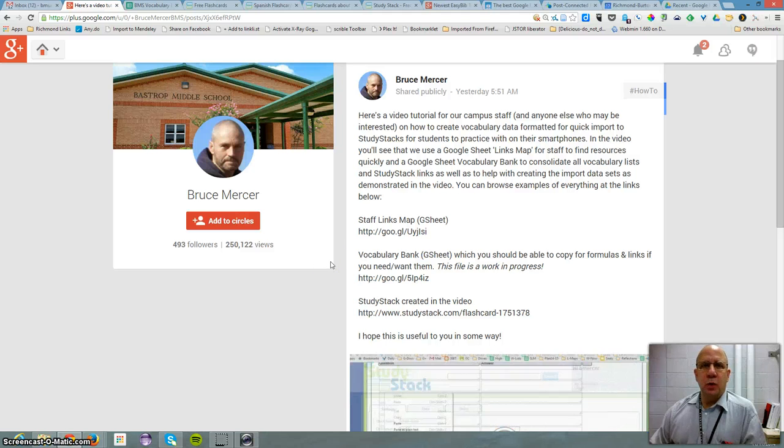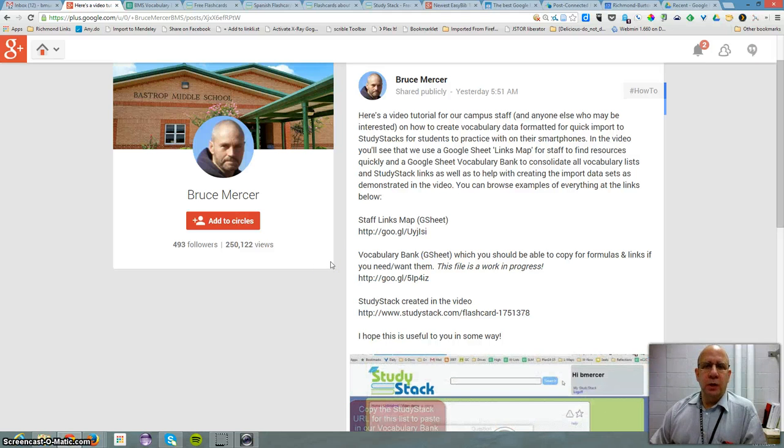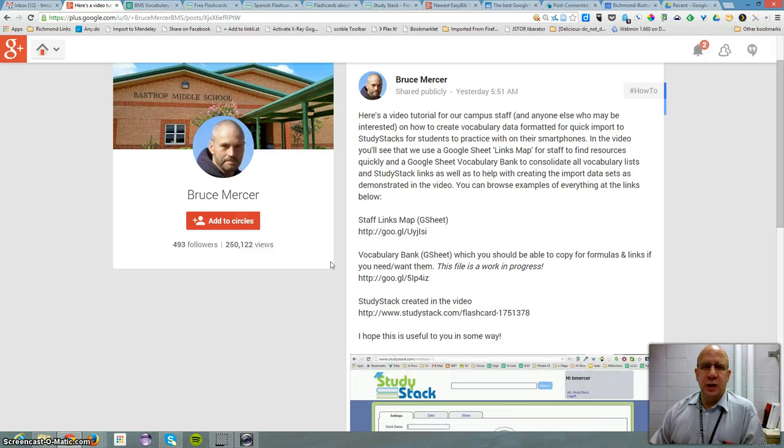Hi folks, this is Brendan. Welcome to another 2 Minute PD. Today we'll be talking about Study Stack.